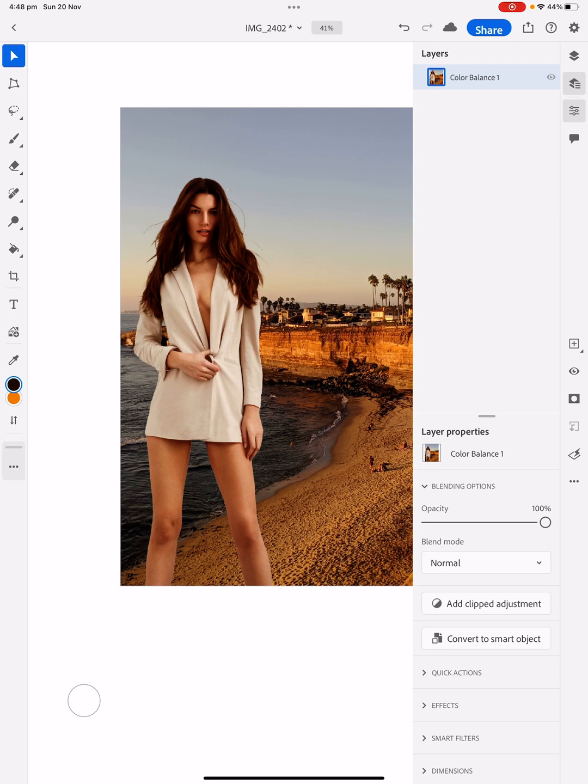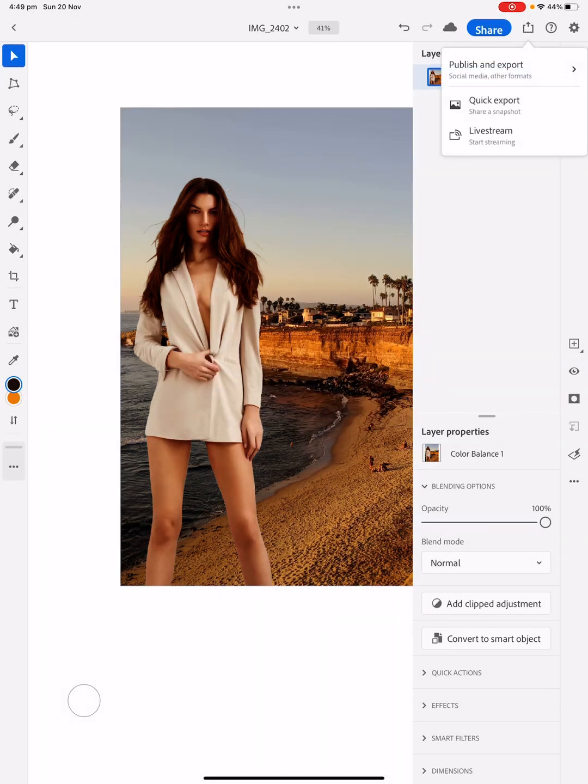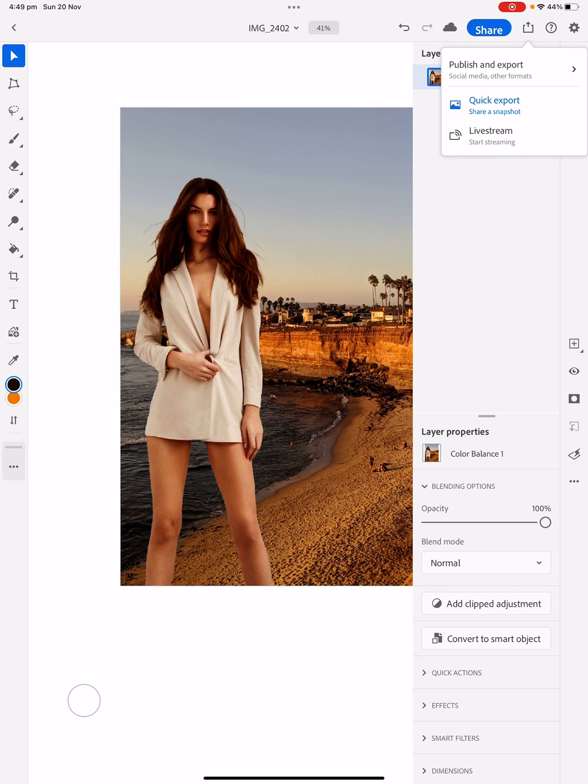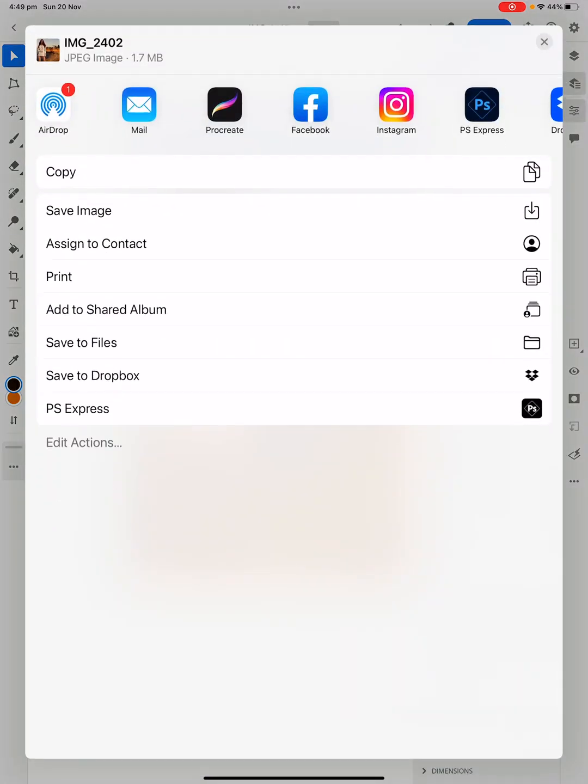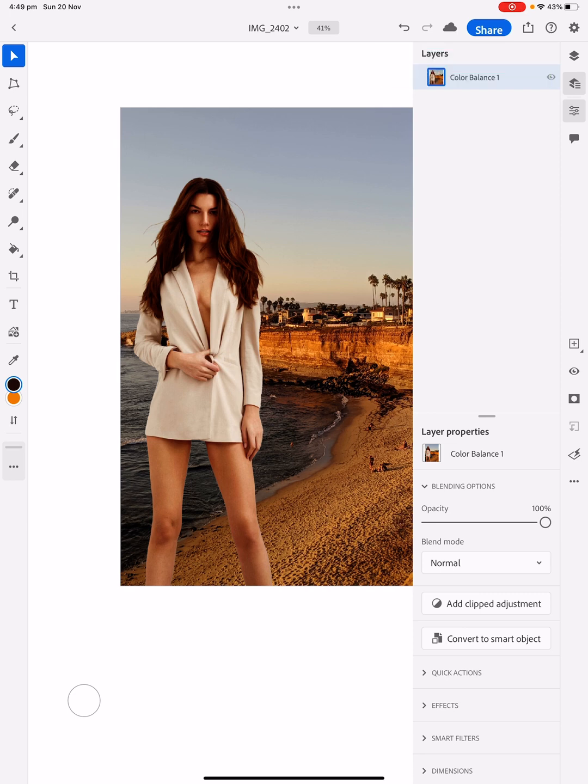Remove a background for someone and put them into another photo with Photoshop on the iPad Pro. If you want to save it, obviously, on the top right, you've got that little save button. You click on that, and it goes quick export, and you can save it to whatever you want, like save image. Export complete. Project done.